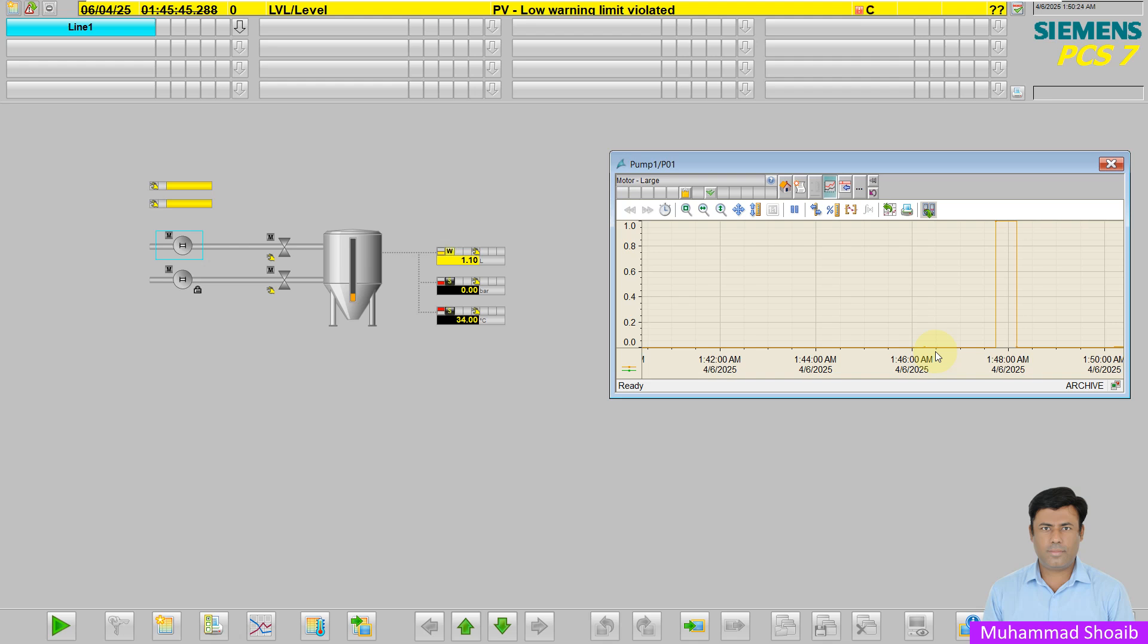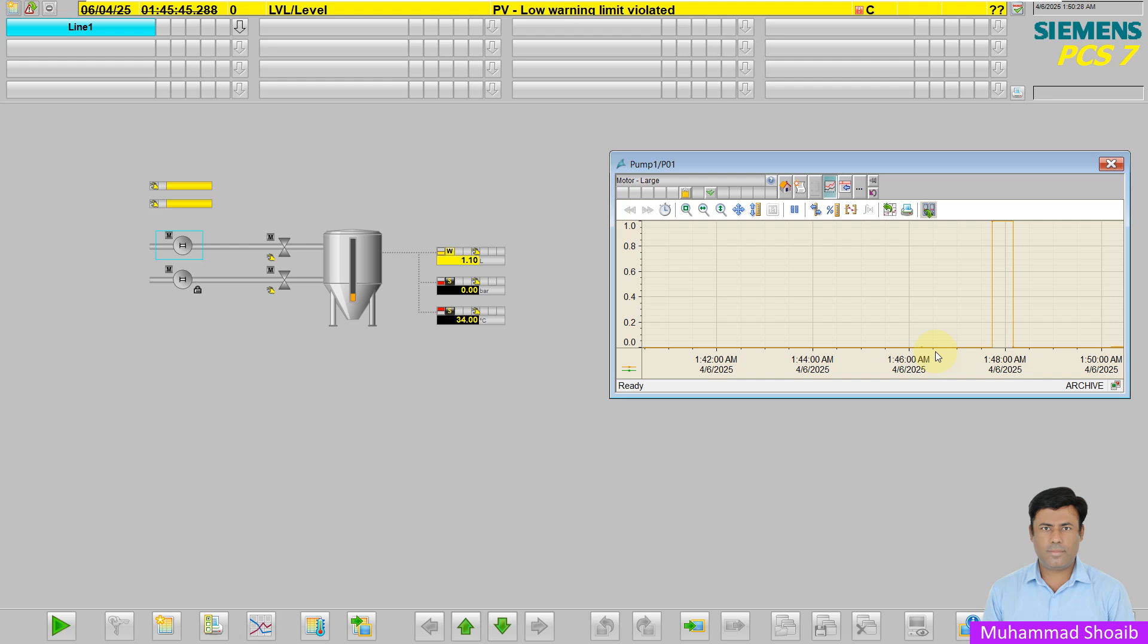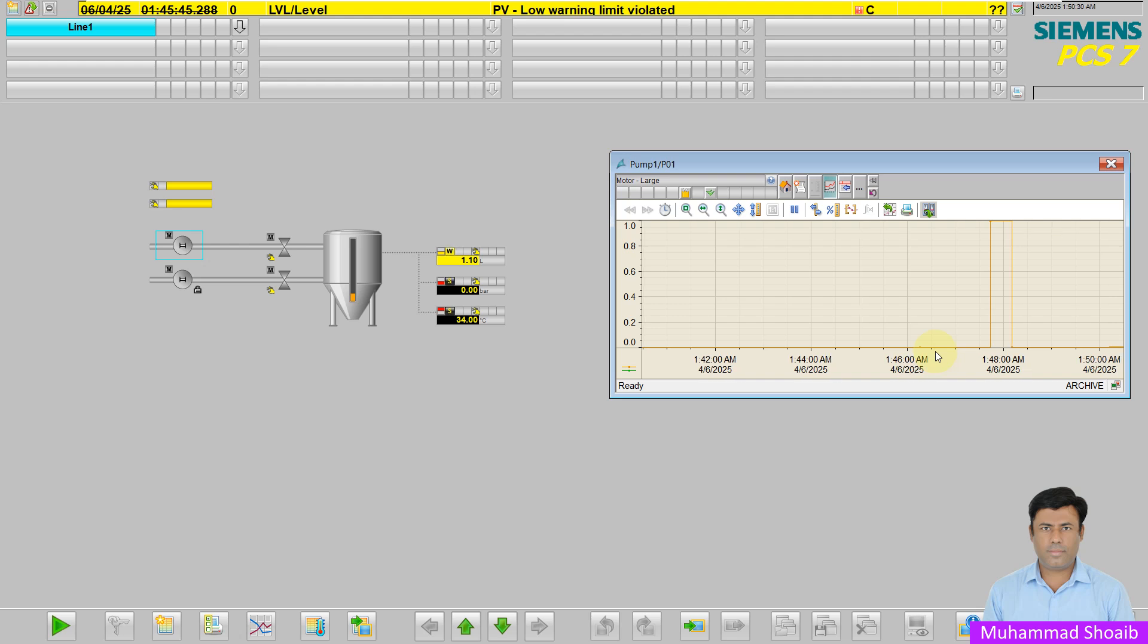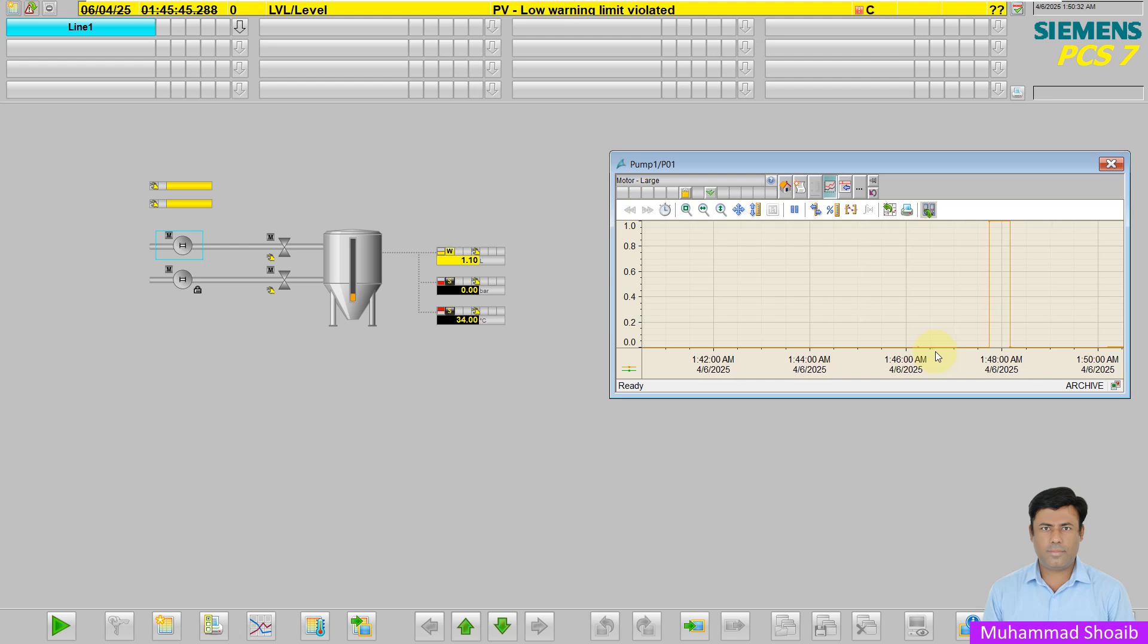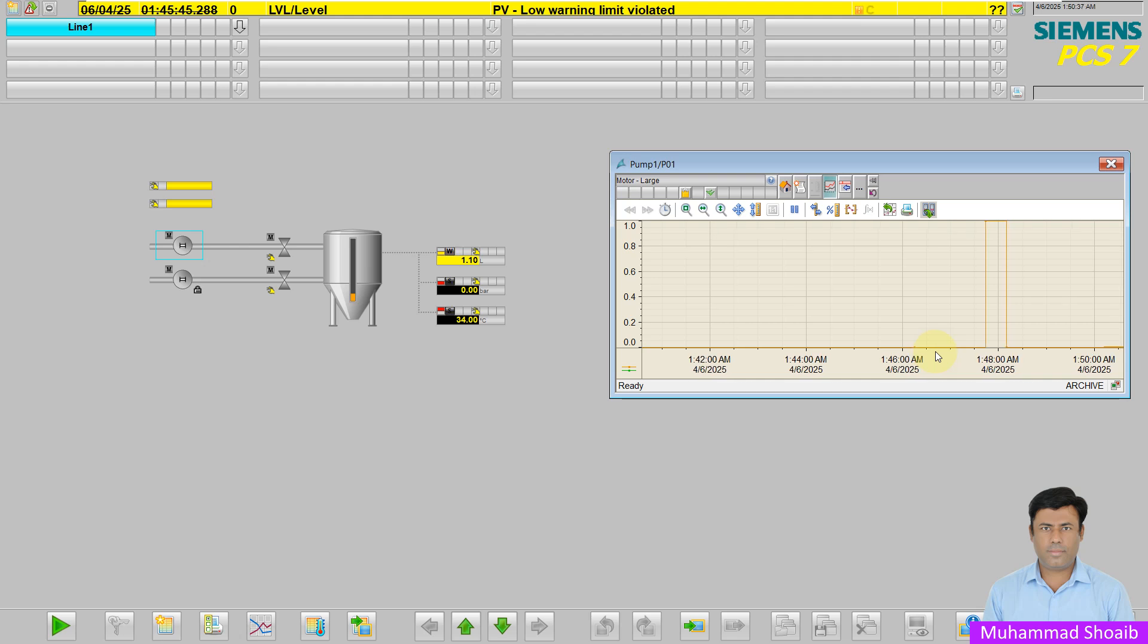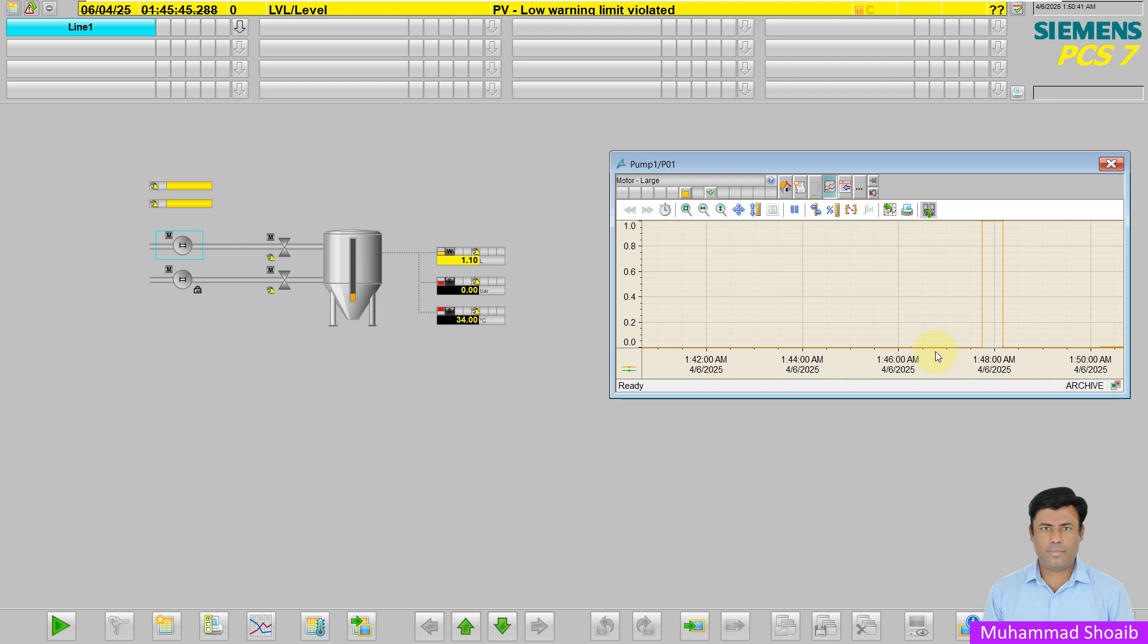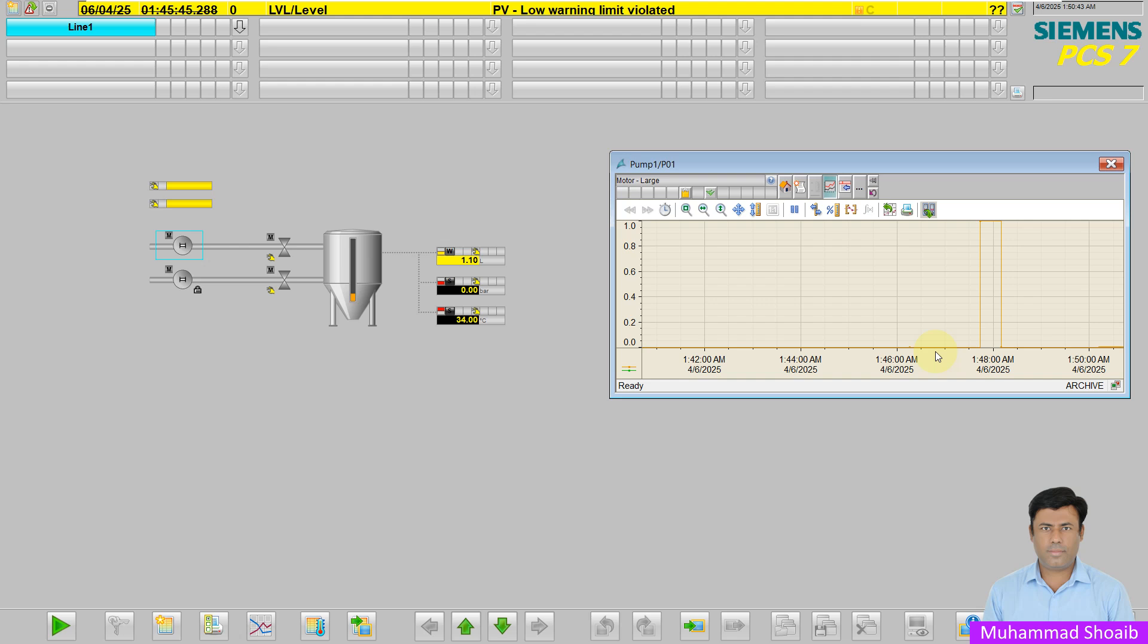Alhamdulillah, we learned in this tutorial video how we can configure our digital tag in the historian and how we can historize the digital signal in the process archive. Thanks for watching this video.